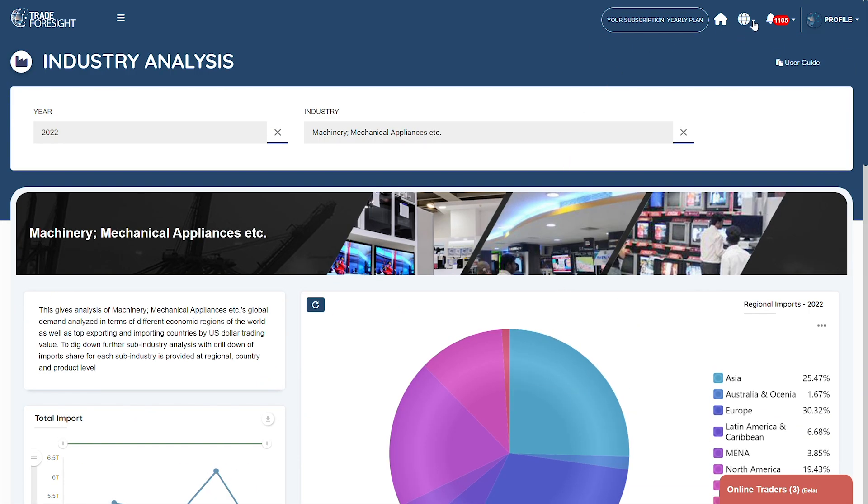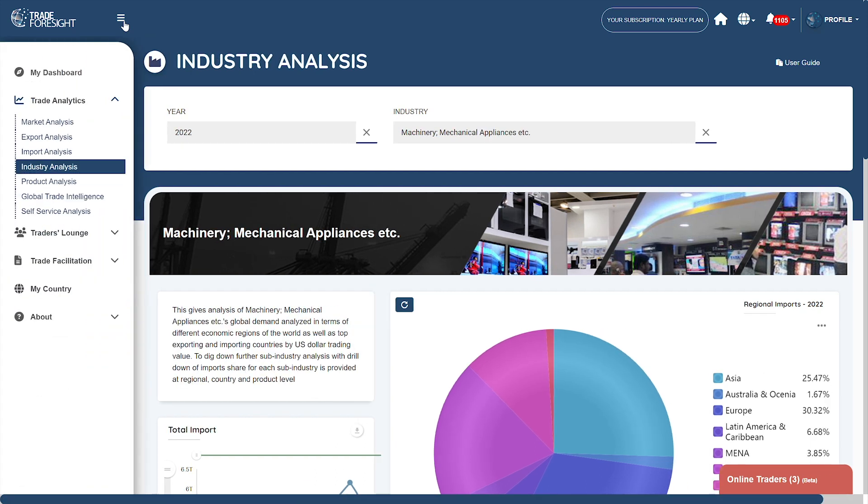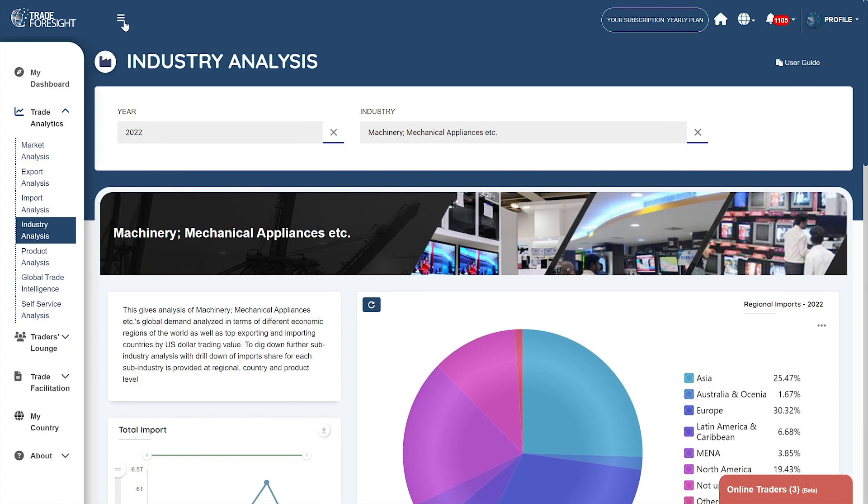You can always change the language for multilingual support based on your preference. You can also access other features for your trade needs simply by selecting via the navigation area.